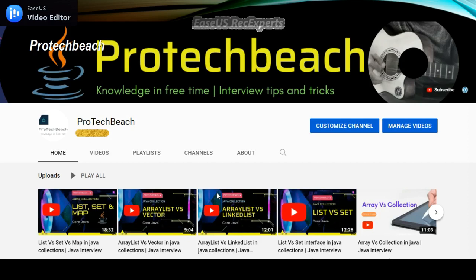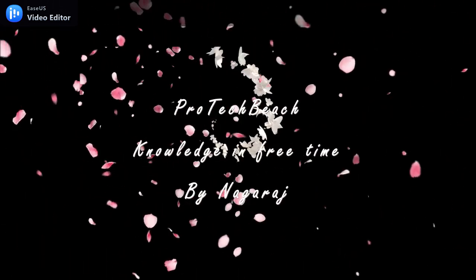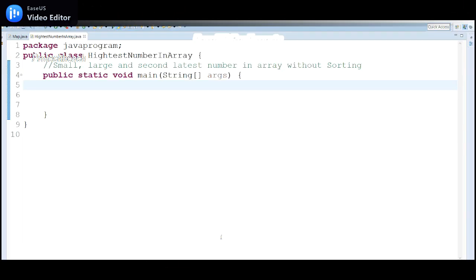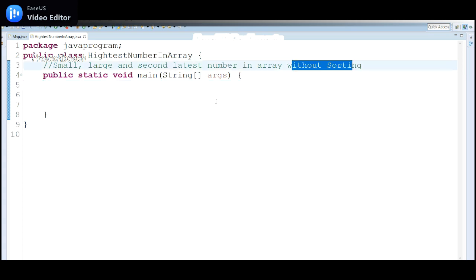Hi guys, Nagraj here. Welcome back to my channel. This video will discuss how to identify the smallest, largest, and second largest number in a given array. There are multiple ways we can do that, but in this program we will restrict it without using sorting. If you use sorting it is a very easy process. This program is particularly made for interview purposes — they may ask you to identify these values without using sorting.